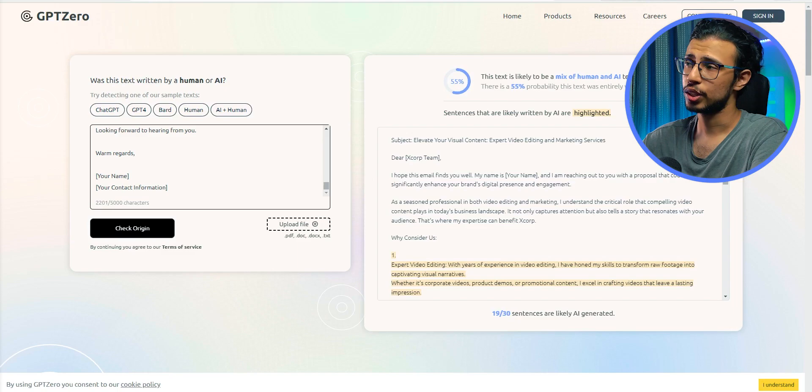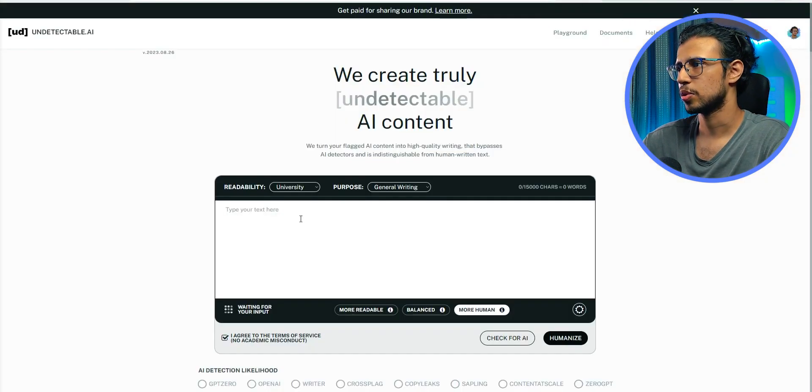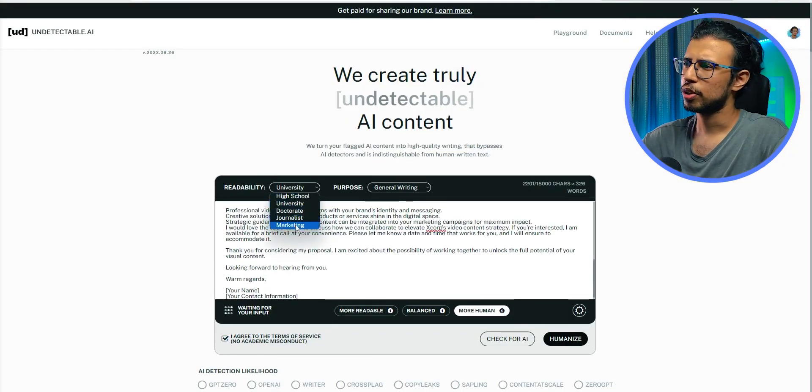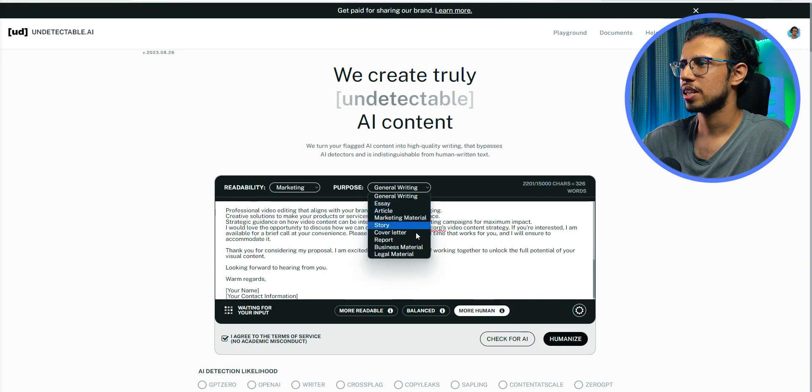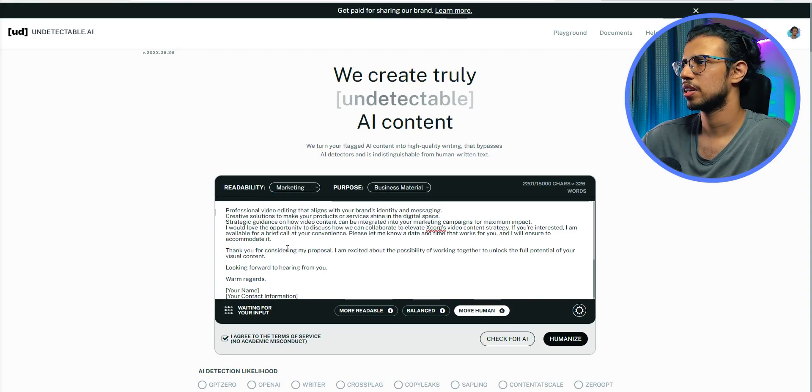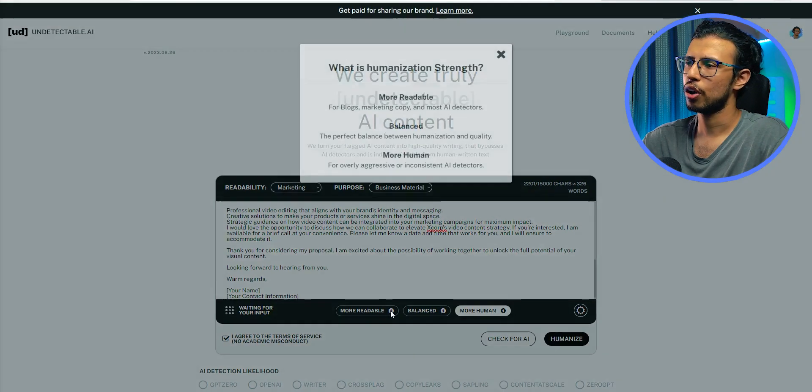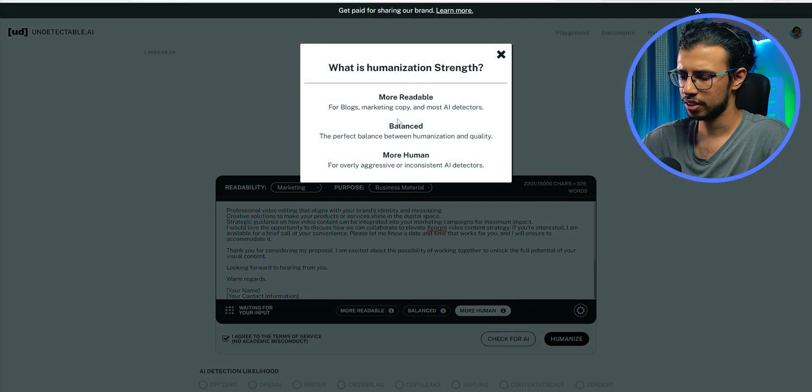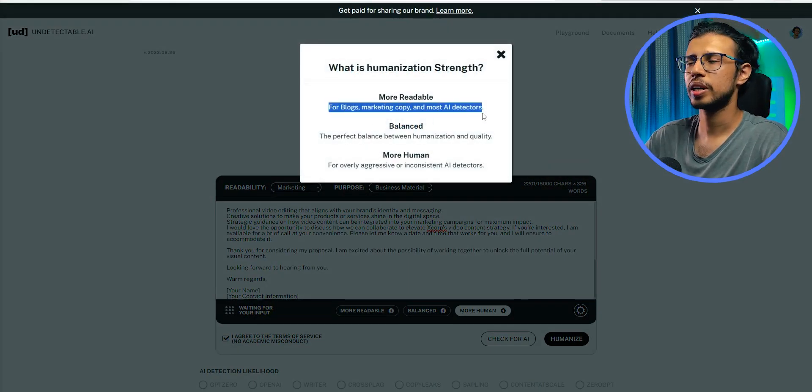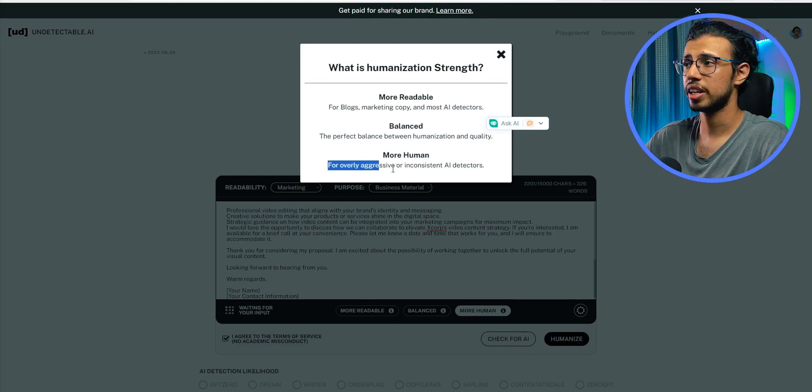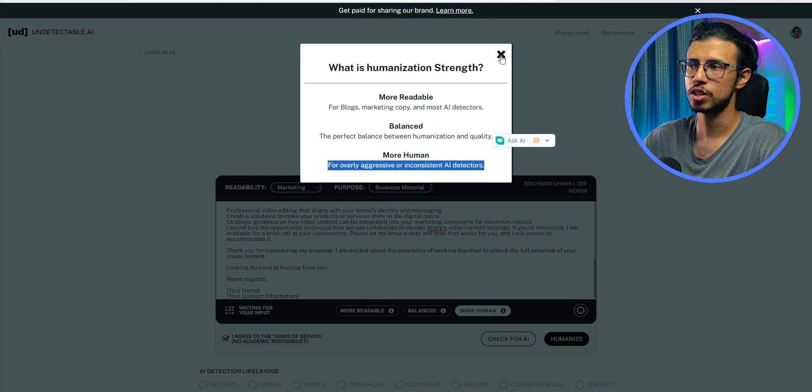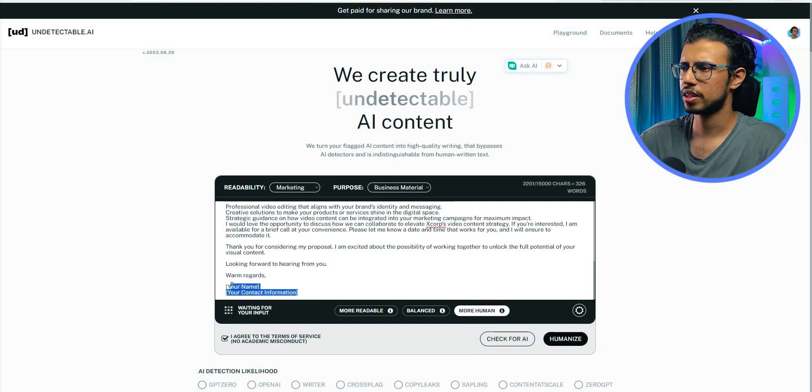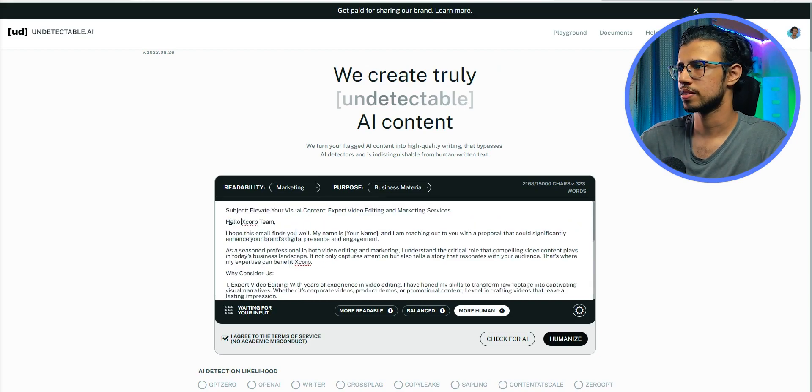19 out of 30 sentences are AI created and it has detected that. So this will definitely go to spam if I send it like this. Let's run this email template through Undetectable AI. See what happens. I'll paste it here. I wish there was a template for email. I don't see one. I'll just select something like business material. I guess emails kind of fall into that category. And we could make this more readable, but let's keep it more human, which is like very aggressive against AI detectors. That's what we want. We can edit a few basic information and click on humanize.